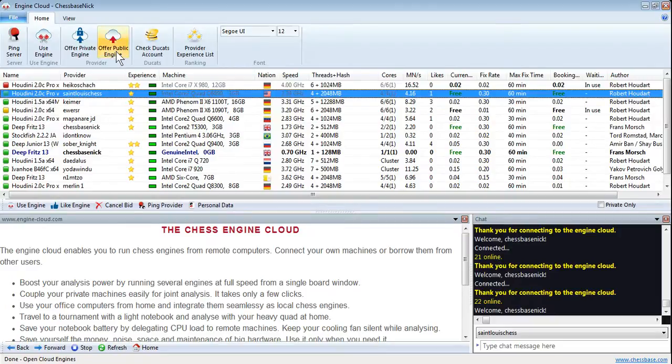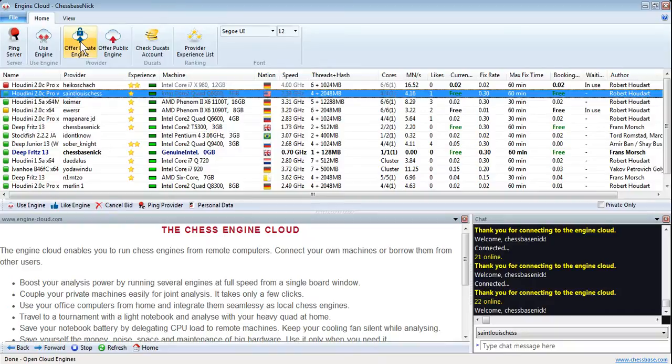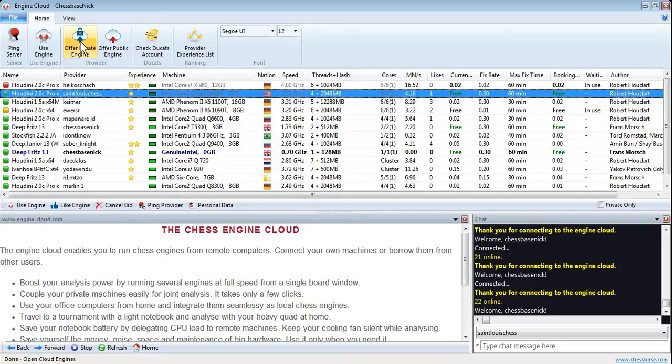Now what you want to do is go up to here to offer private engine. You can see load an engine and offer it privately to yourself on another machine or a specific group of users. So it's available to only users you specify or just available to yourself. That's a private chess engine.